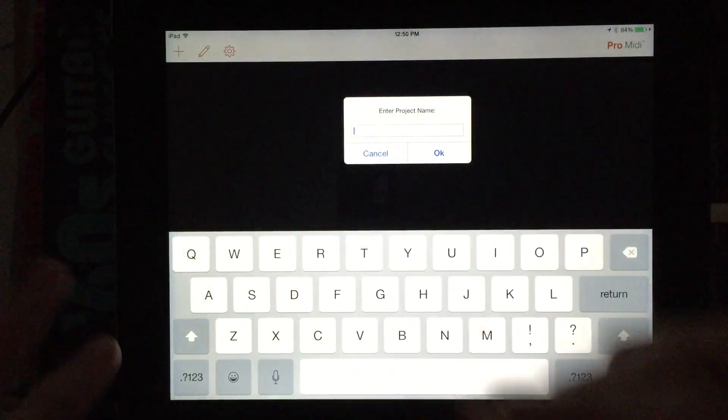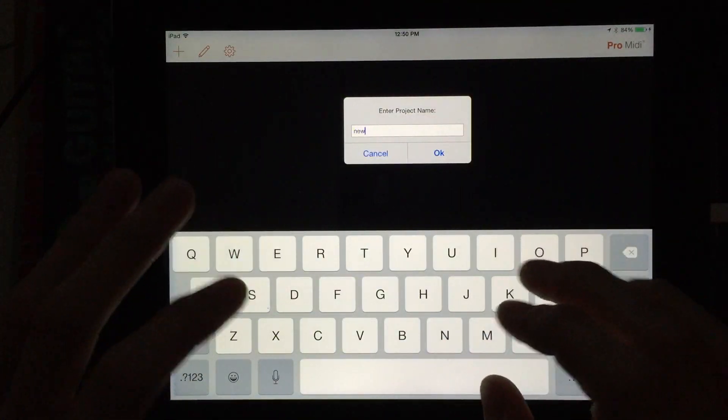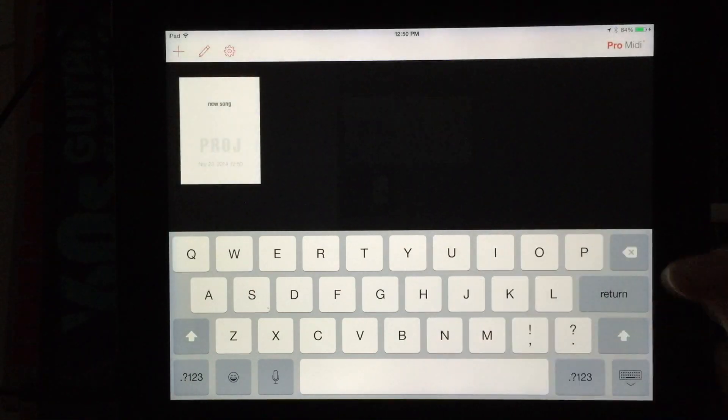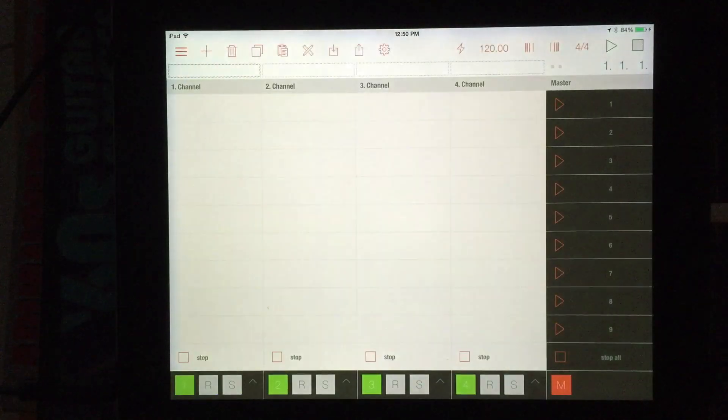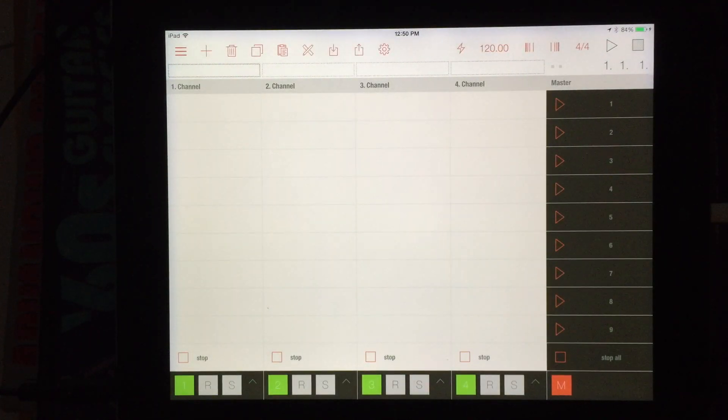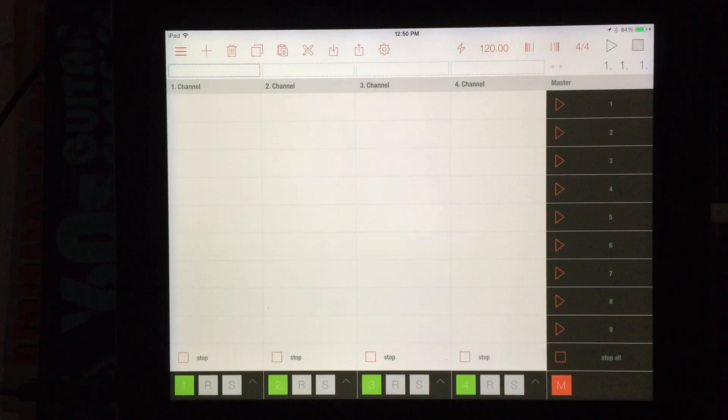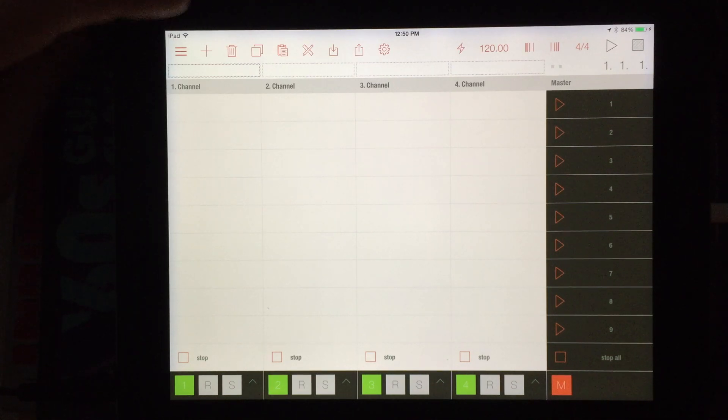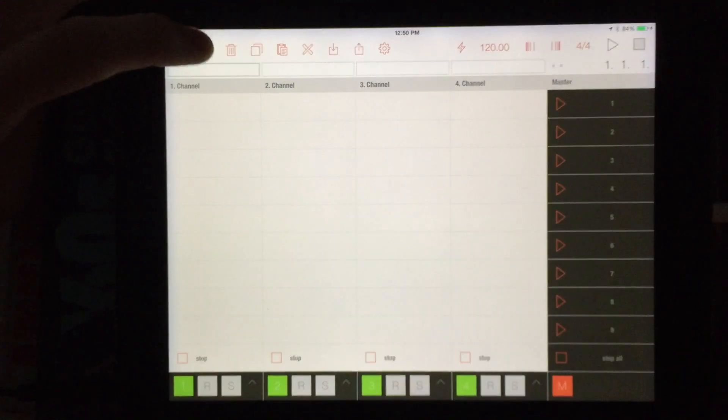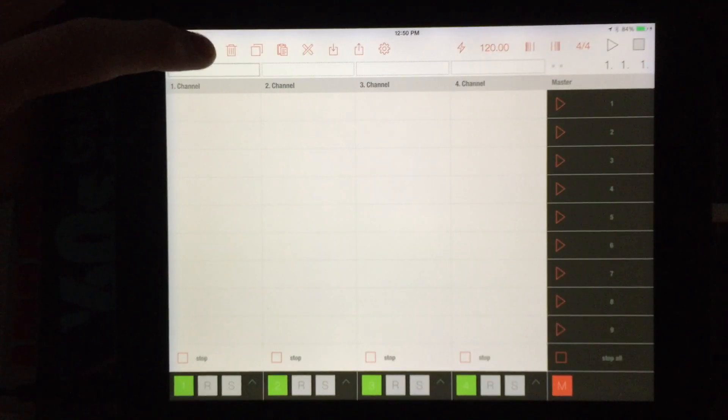So the plus sign here, this is where we can add in our new projects. The little pencil is for deleting them there when we decide we're done with them. Well, let's tap on it and open it on up here. And this is our main clip launching scene launching little interface here. The three lines up top here, that's going to take you back to your main menu.